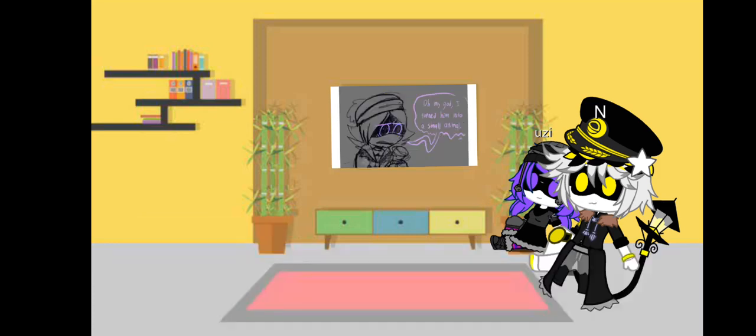Oh my god! I turned him into a small animal!